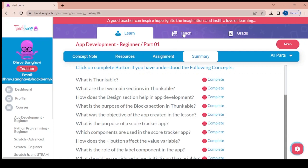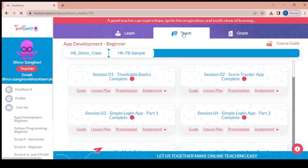Now we will move on to the second tab, which is the teach section and the most important section of the platform. This is the section which will be used in the classroom.